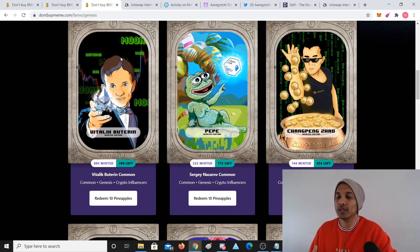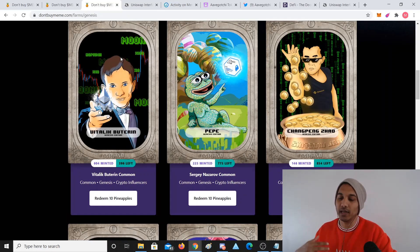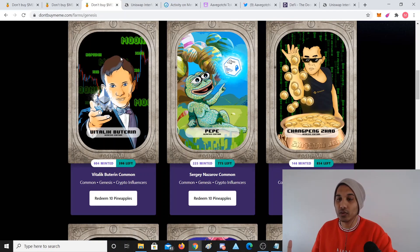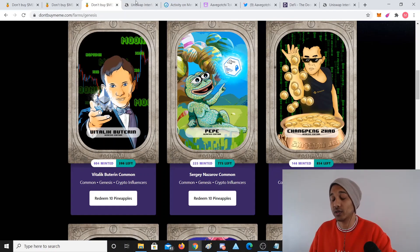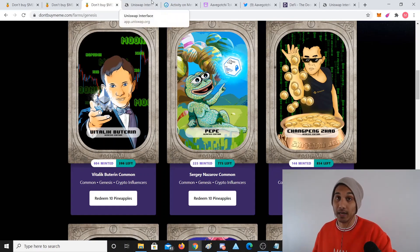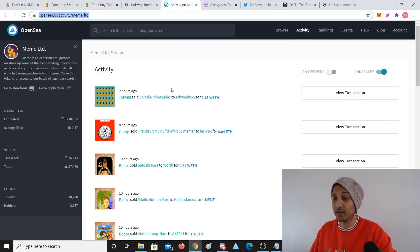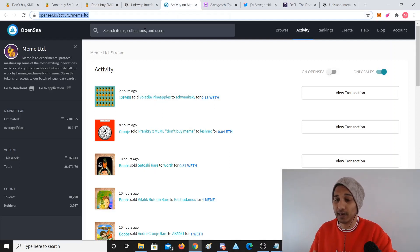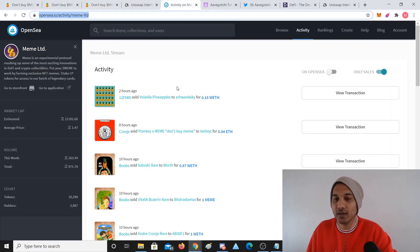Not only are they staking their money in Uniswap, but when you do that you get what's called LP tokens. These tokens you use to claim that money back. For example, if I put 10K, I use that to get it back. They're also staking it in Meme.